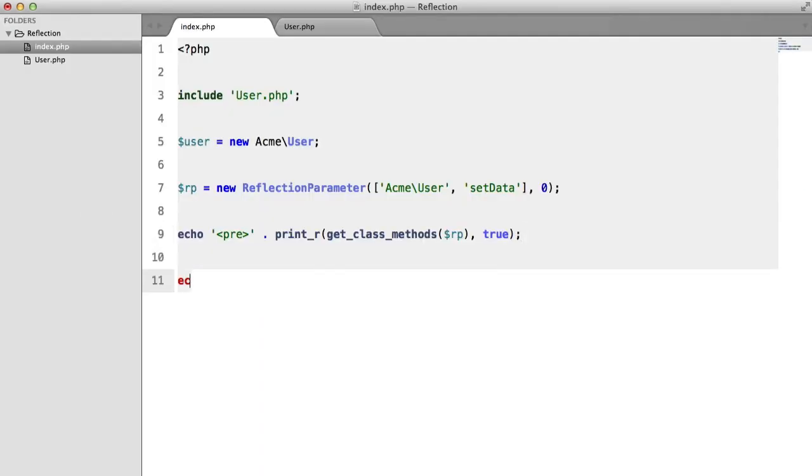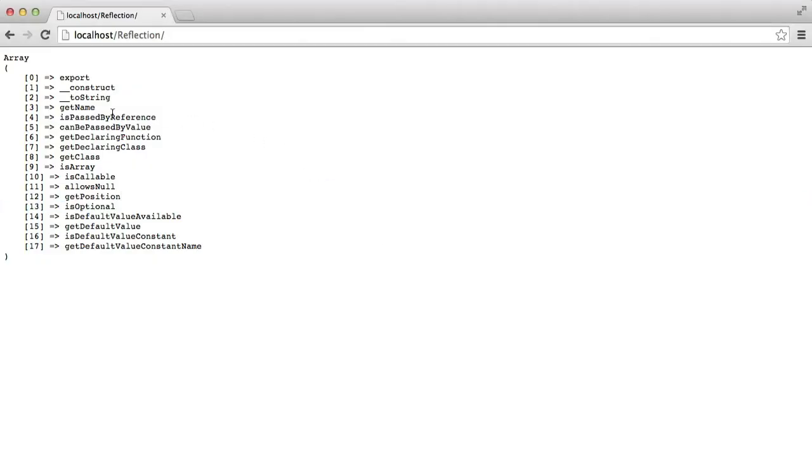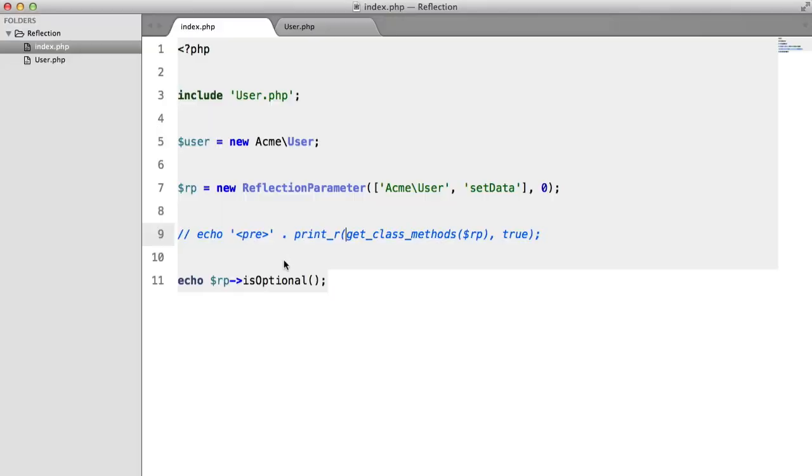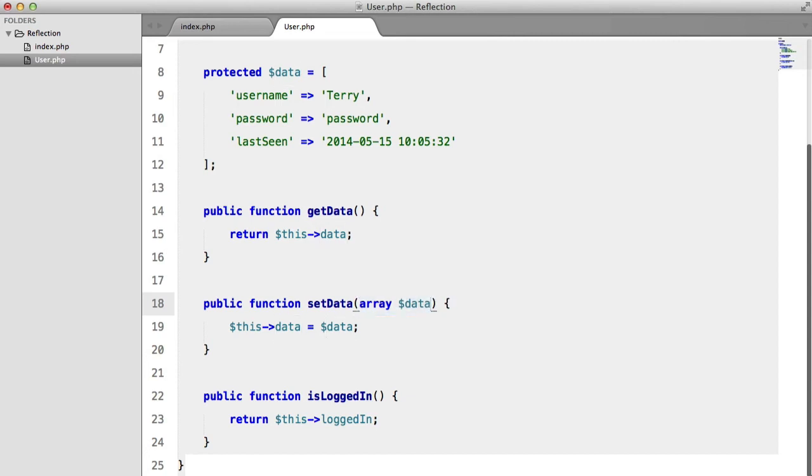So obviously if we say echo RP isOptional, and we comment this out... We didn't save. We're going to get false, because this parameter here isn't assigned to anything, so we have to pass it in, it's obligatory.